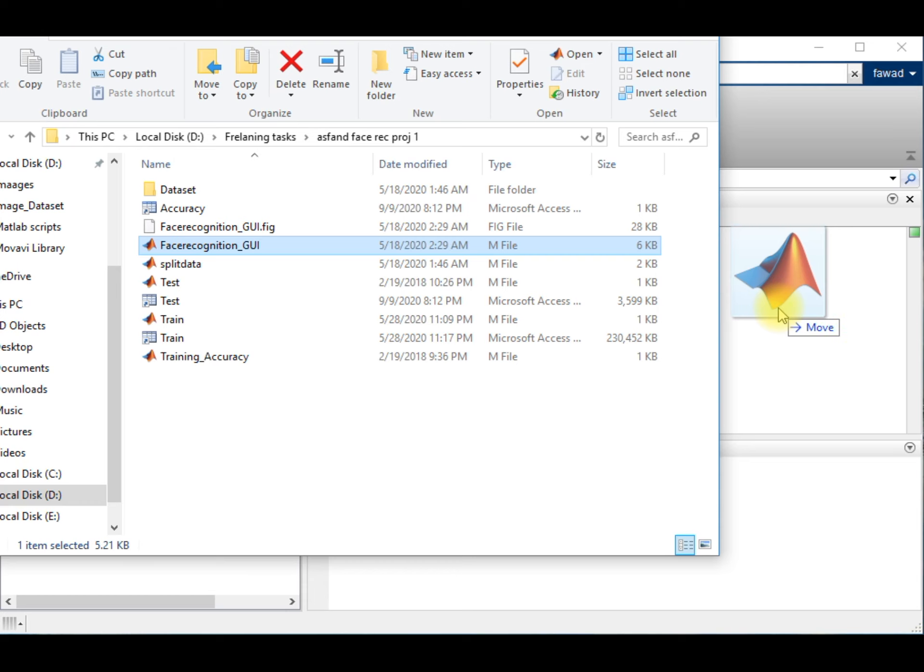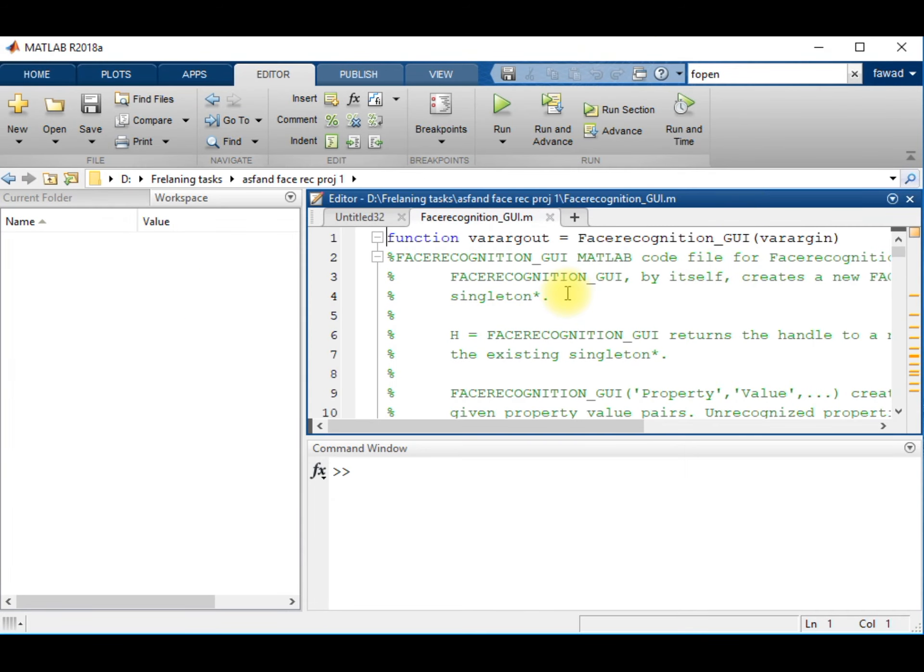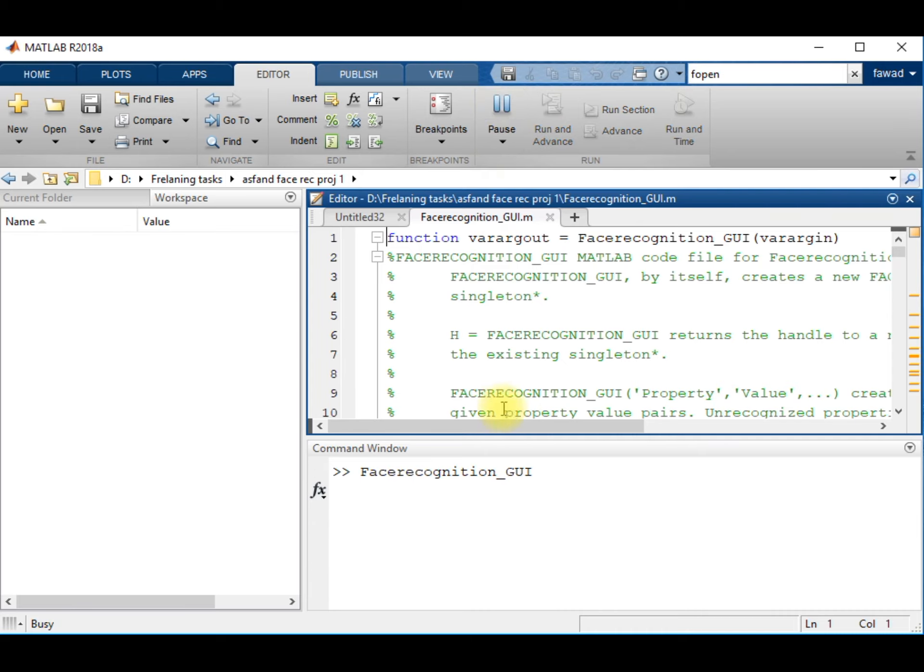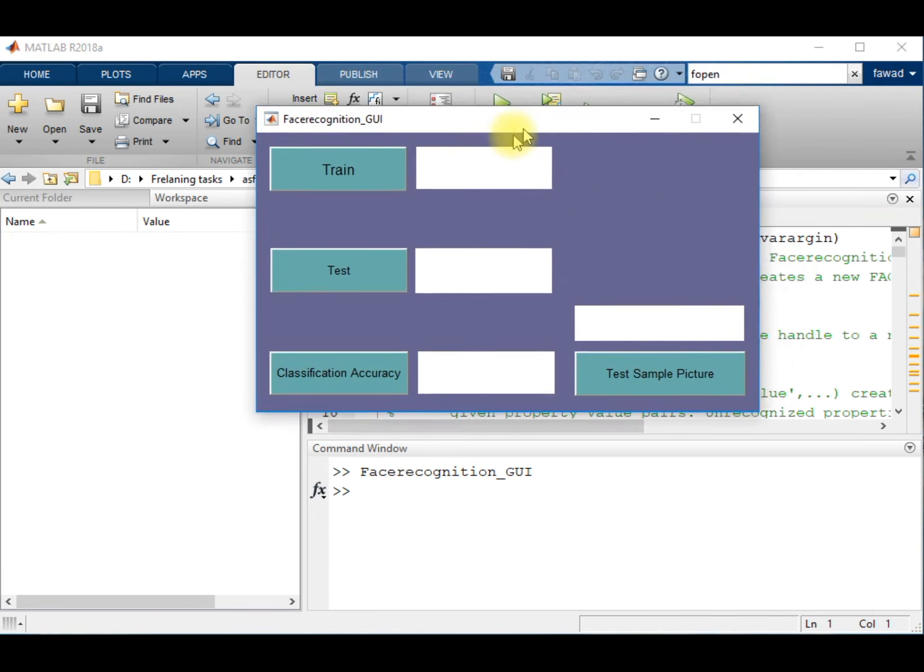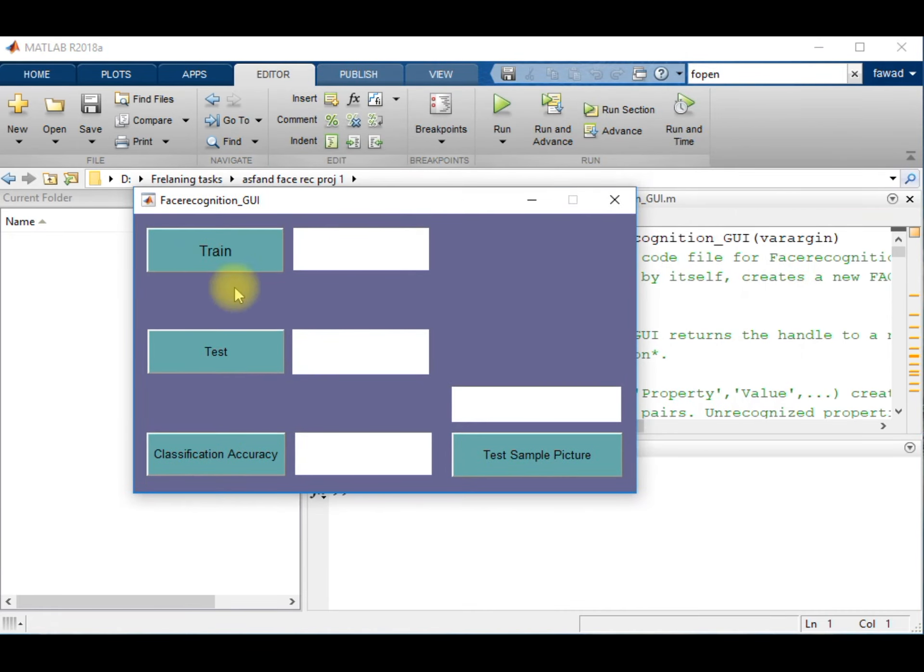So this is the main file of the graphical user interface. When I execute this file, I get this type of interface. There are four push buttons and some fields to display the values.